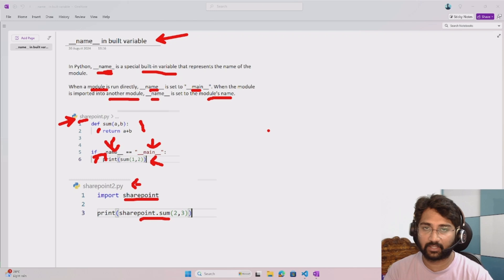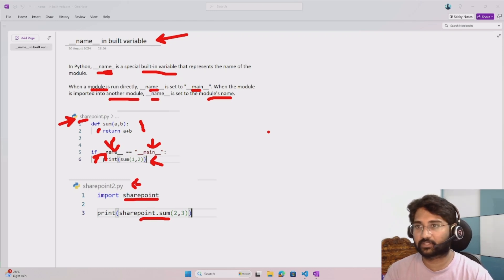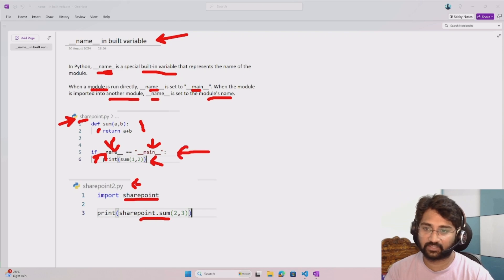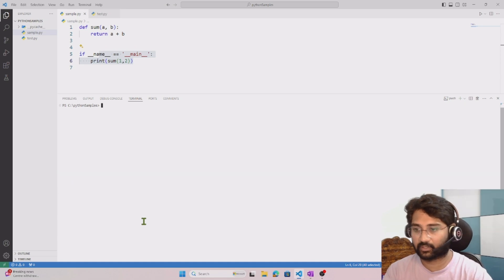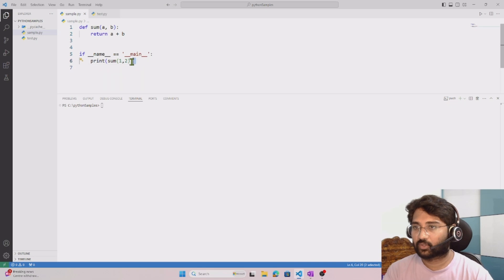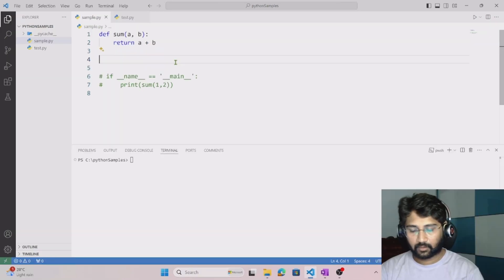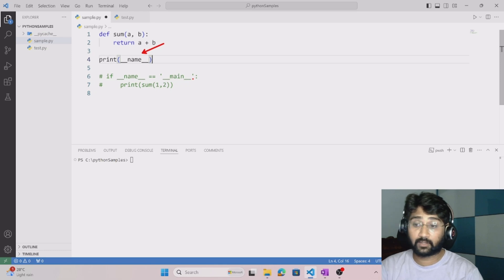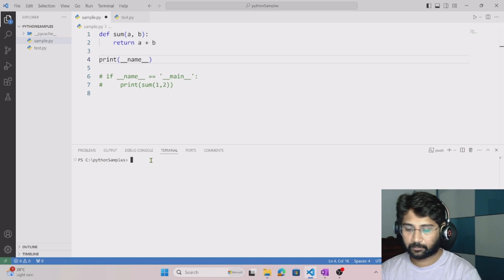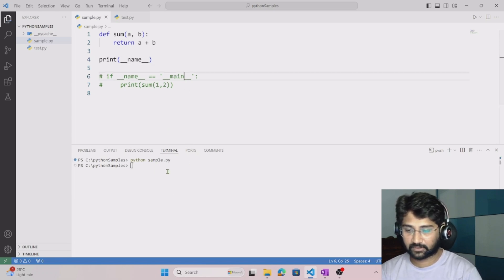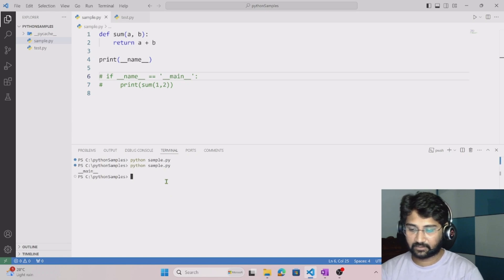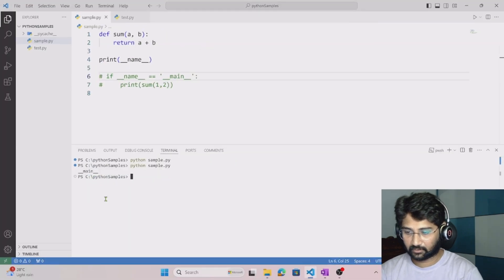Let me explain this with an example in Visual Studio Code. I have a sample.py file. I'll comment out the existing code and add a print statement to print the value of __name__. Let me save and run this sample.py file now.